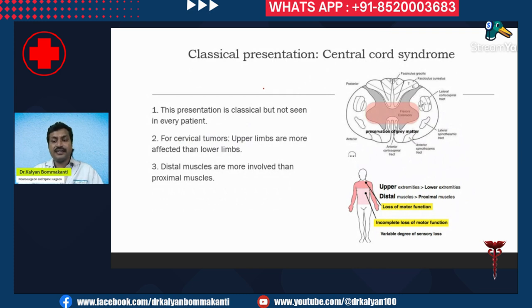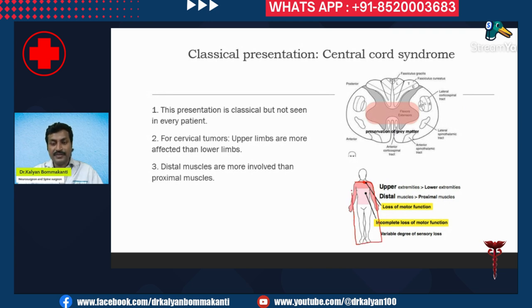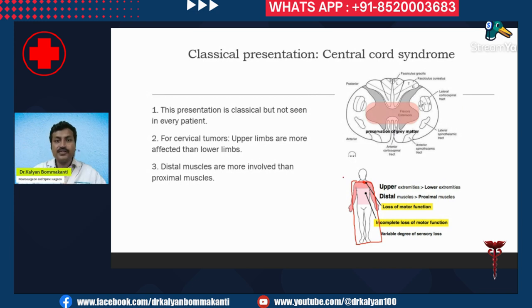The classical presentation is central cord syndrome. What is central cord syndrome? Suppose the tumor is located here — there is weakness and sensory loss below the level of the lesion. At this level and below, the patient will have motor symptoms and also sensory symptoms. However, this central cord syndrome is classical but not seen in every patient.